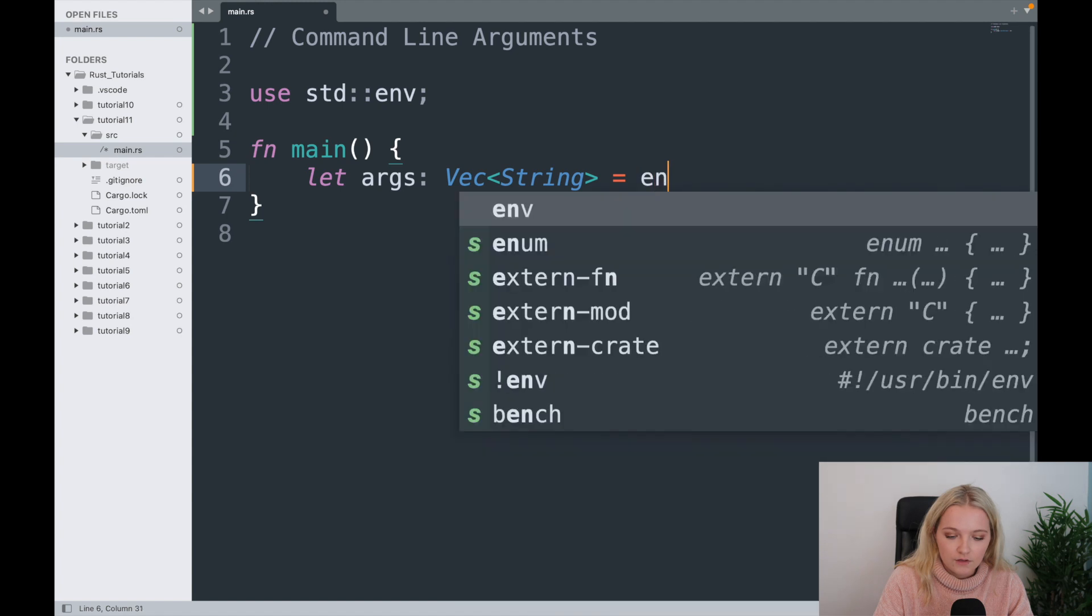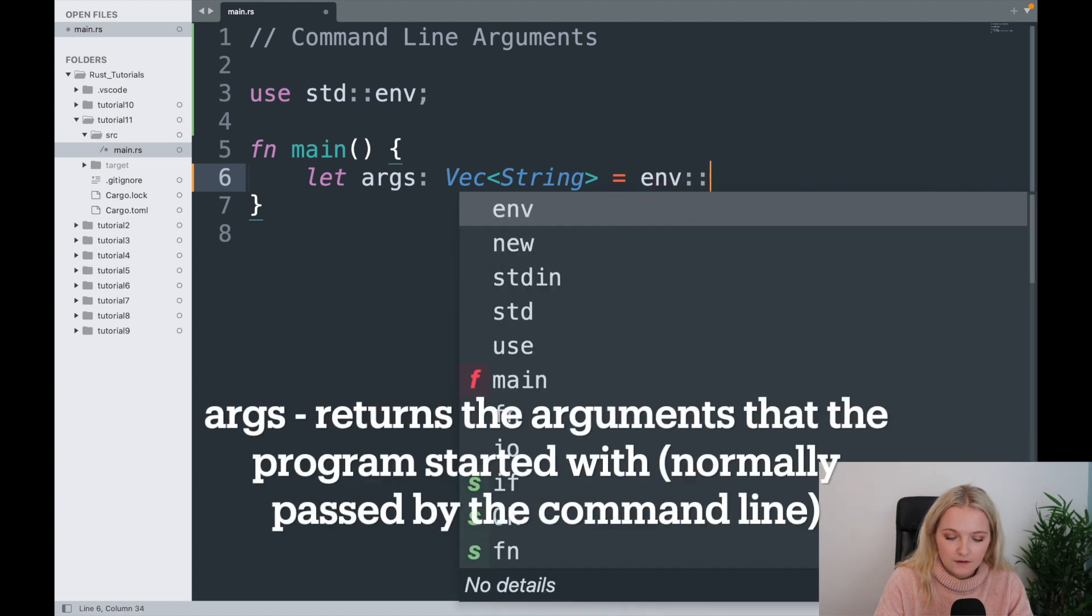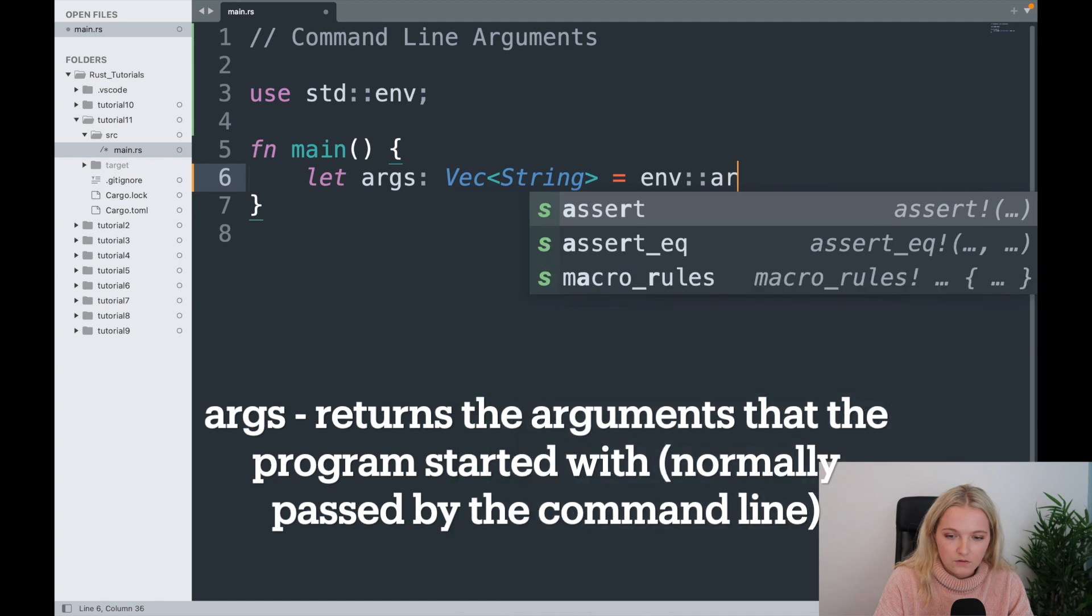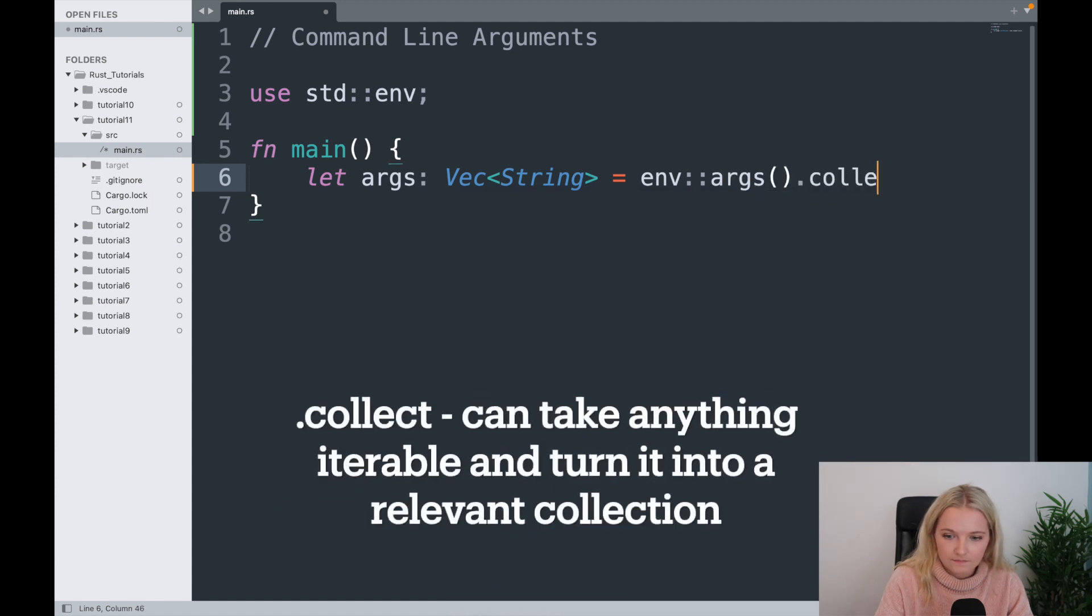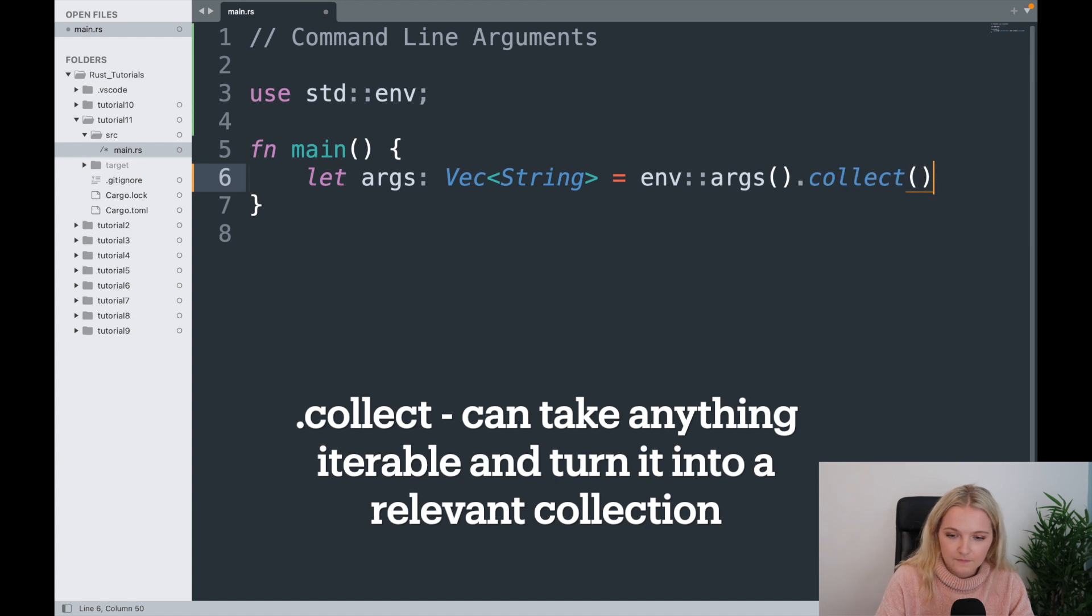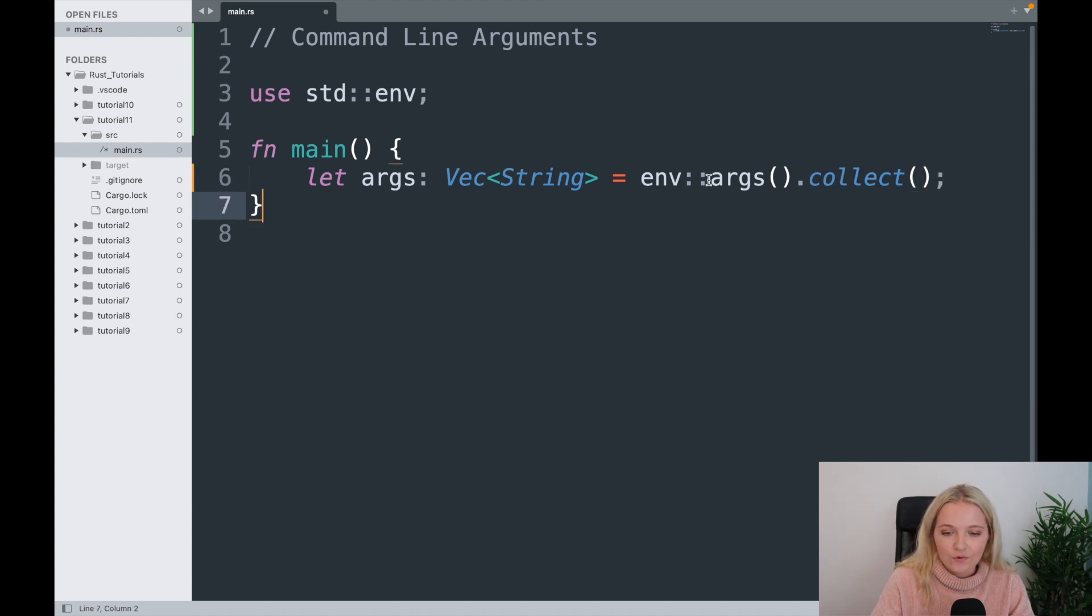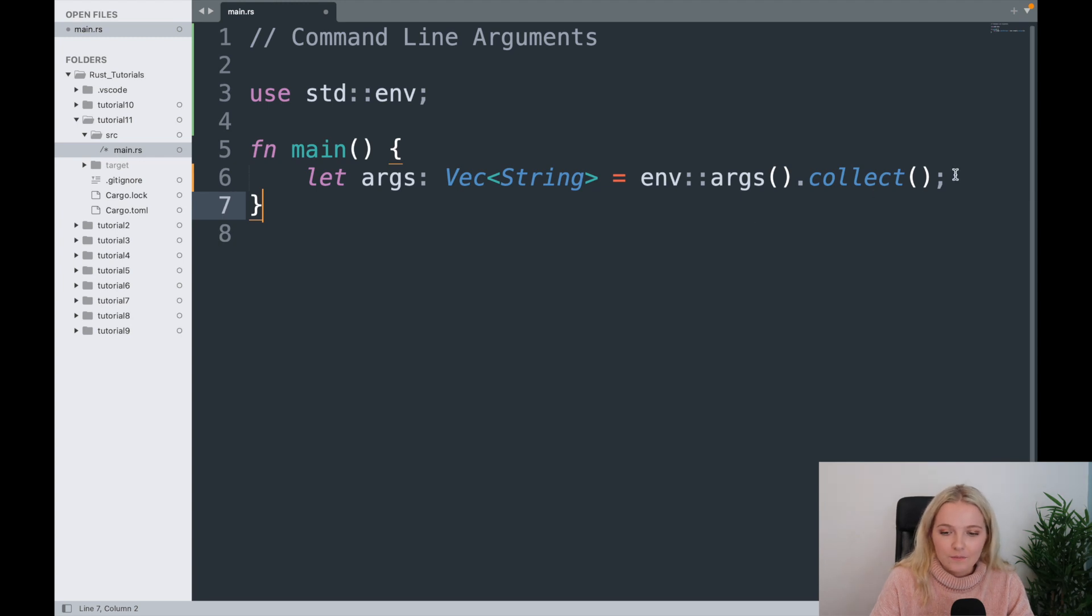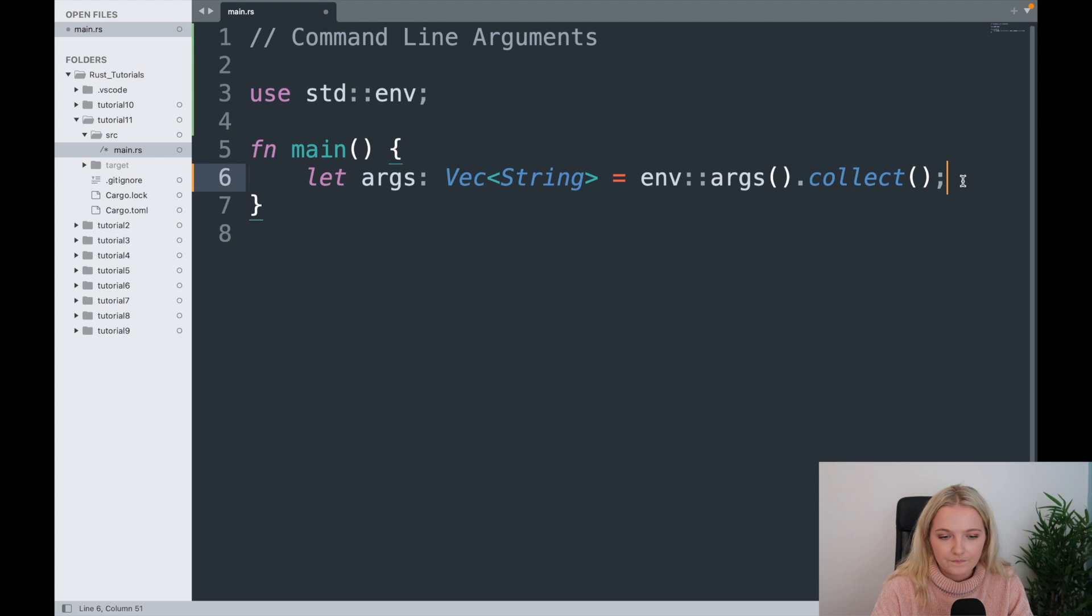I'm going to let it equal, we're going to take the env module colon colon args.collect. We'll learn a little bit more about vectors and a little bit more about modules and packages in Rust, but all you need to know is we're using this library called env and we are using this method here, this function.